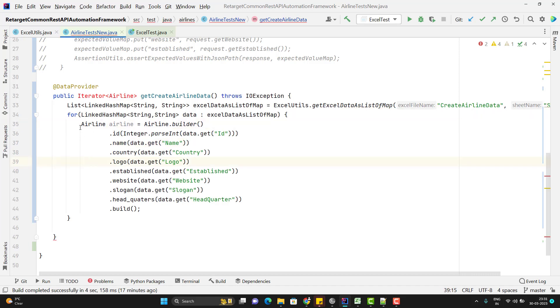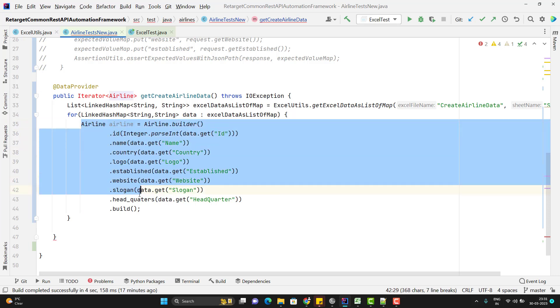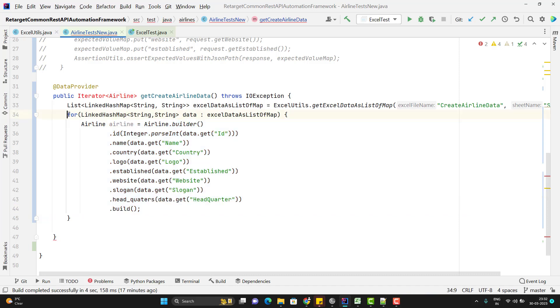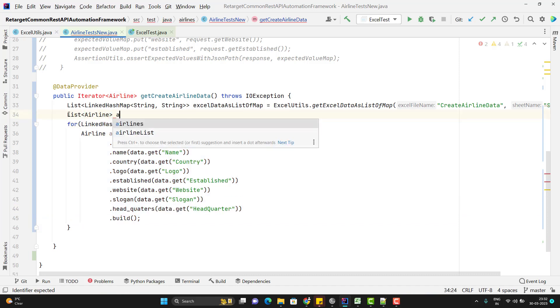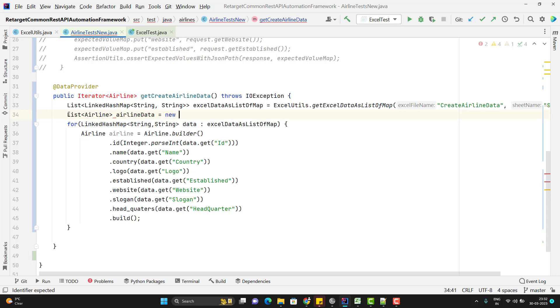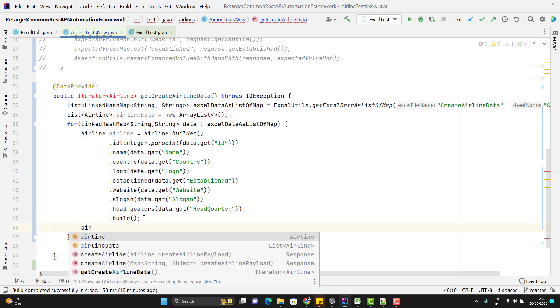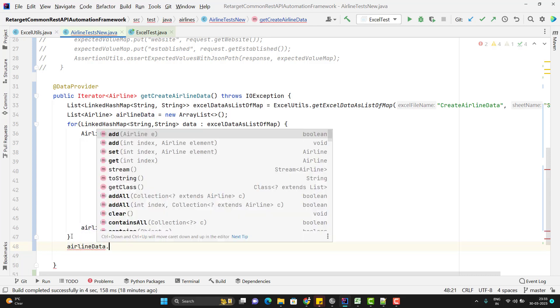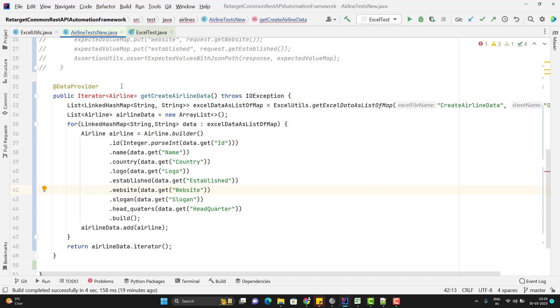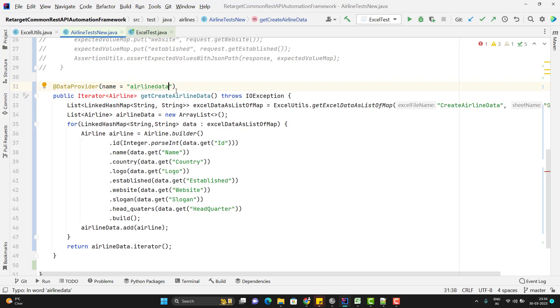So for each data set I am going to have one airline object. So here I need to save all my airline object. So for that I am going to use a list list of airline I can name it as like airline data it will be new ArrayList. After we complete the creating the airline POJO object I am going to add that POJO object in my airline data list. And after performing all these actions I simply need to use the iterator to return one iterator of airline. So for that I can use the airline data dot iterator. Let me give the name of this method also. So name equal to airline data. If you don't pass the name then it will take the method name but let me pass the proper name like airline data.